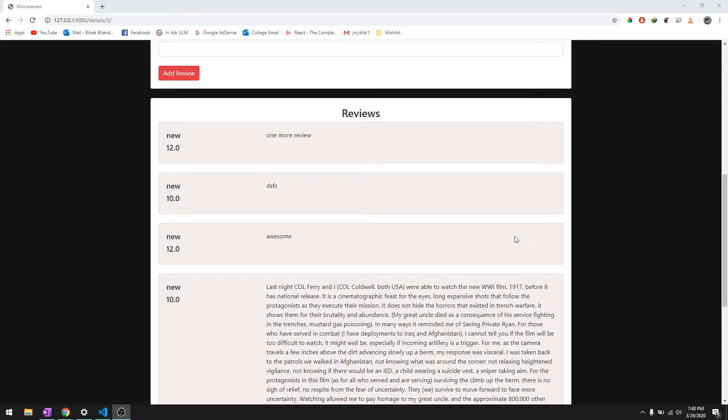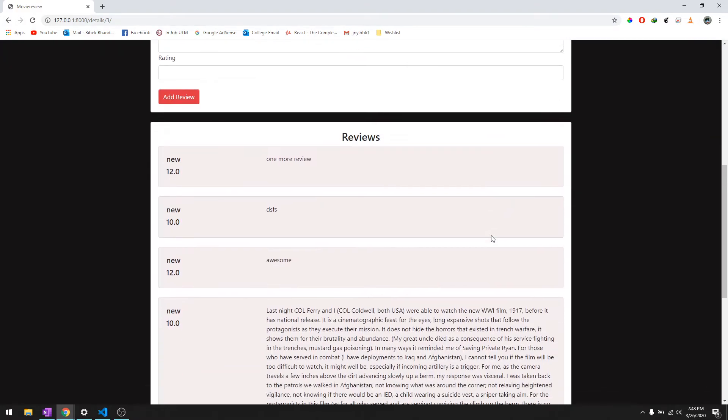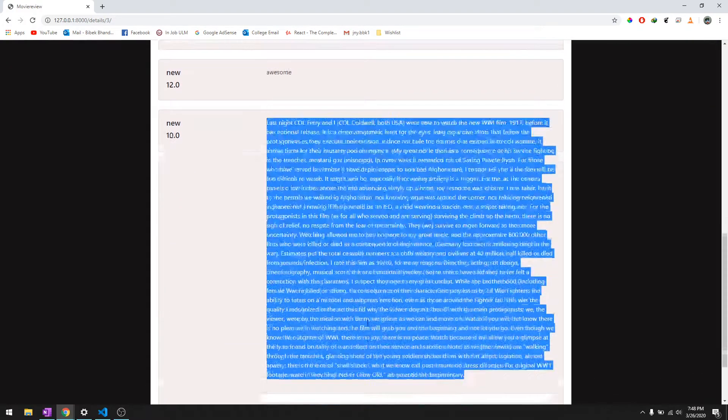Hey, what's going on guys, welcome back to another video in this Django tutorial series. In this video we are going to learn how we can edit the reviews and delete them as well.